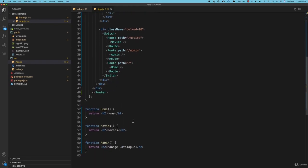So we have an application running with three stub functions that will all be replaced with something more appropriate as we go on. At the moment we have a default web page and three active links. In the next lecture we'll see how to configure those links to render an actual React component instead of just a simple function returning a small bit of JSX.